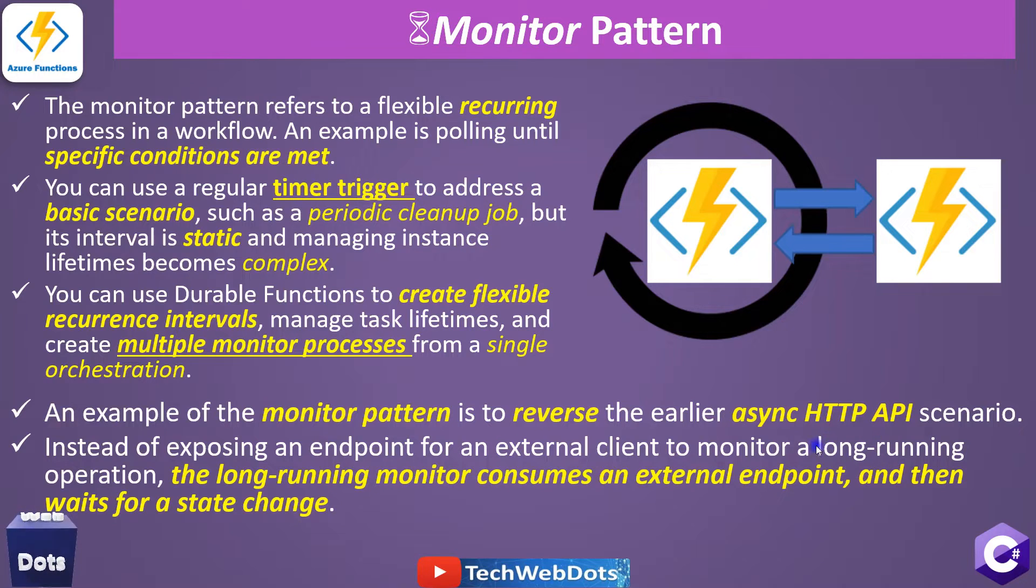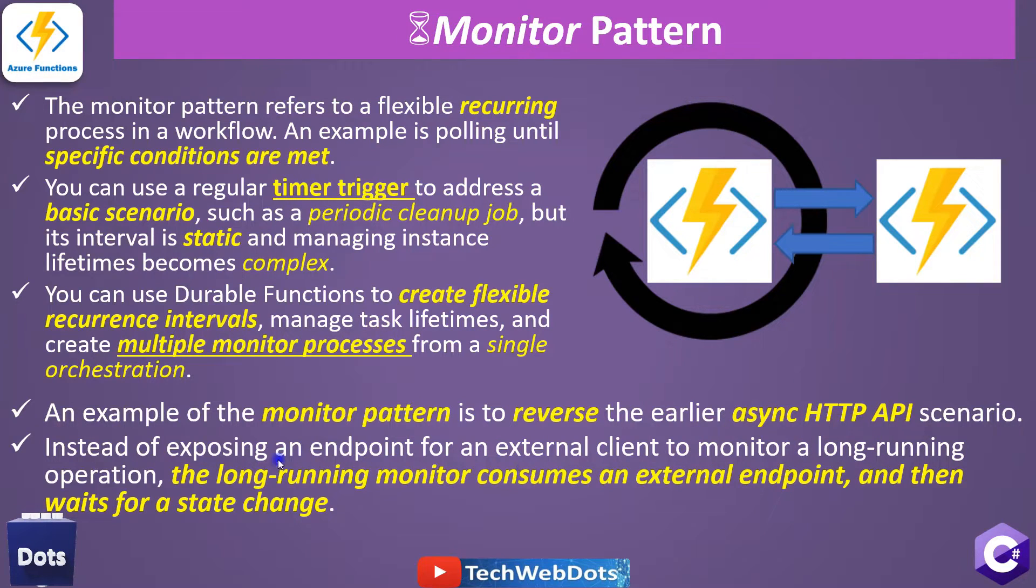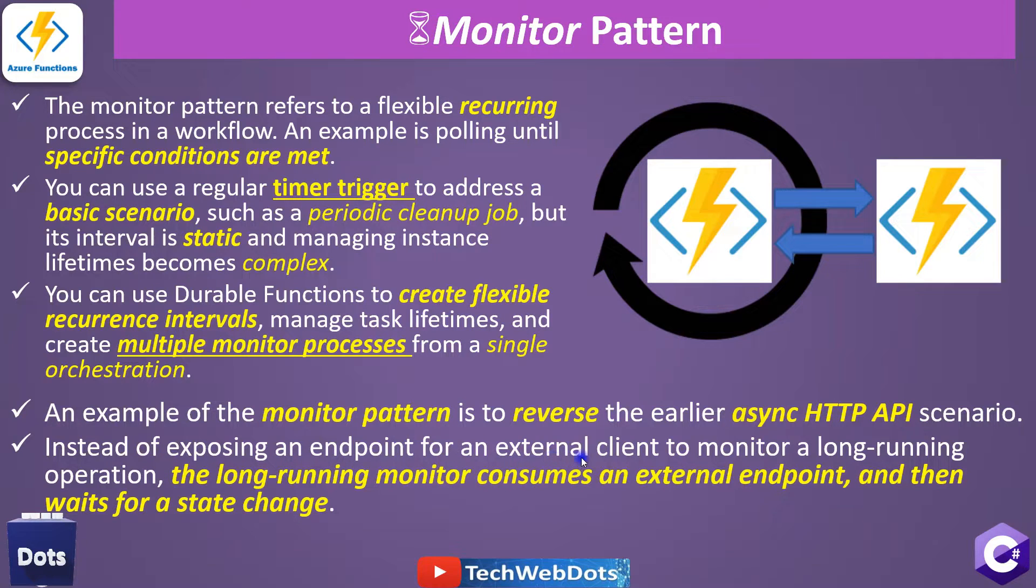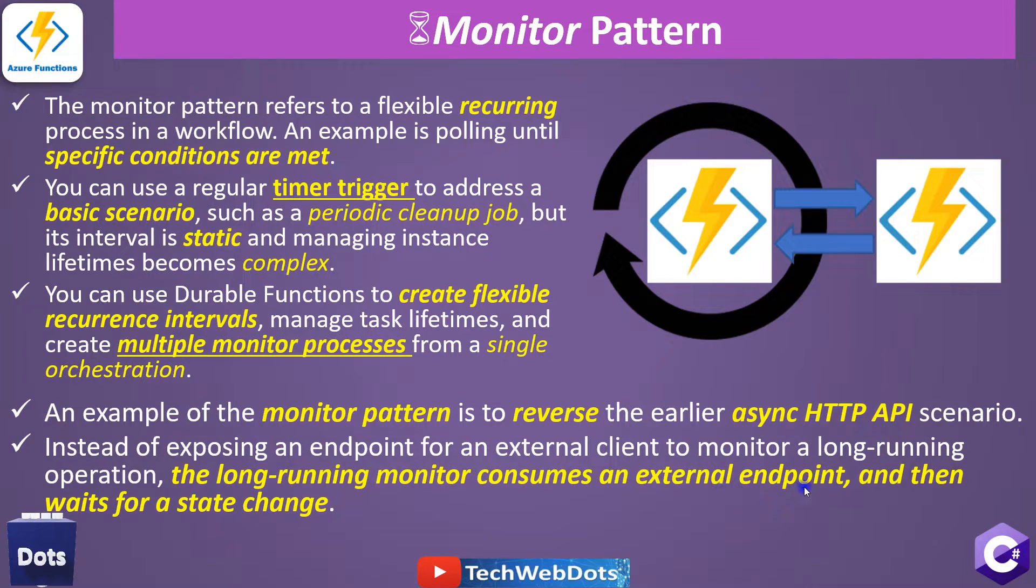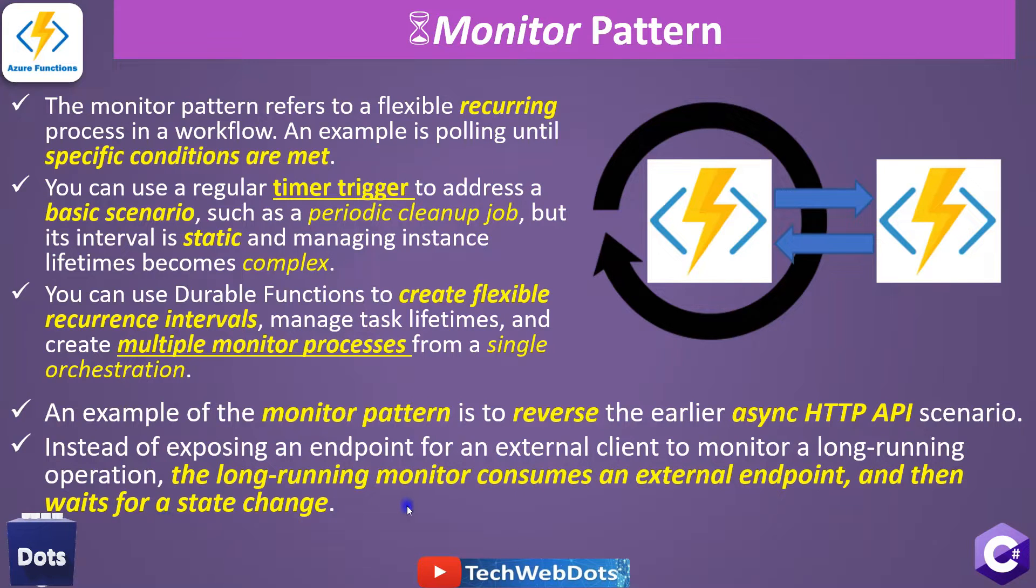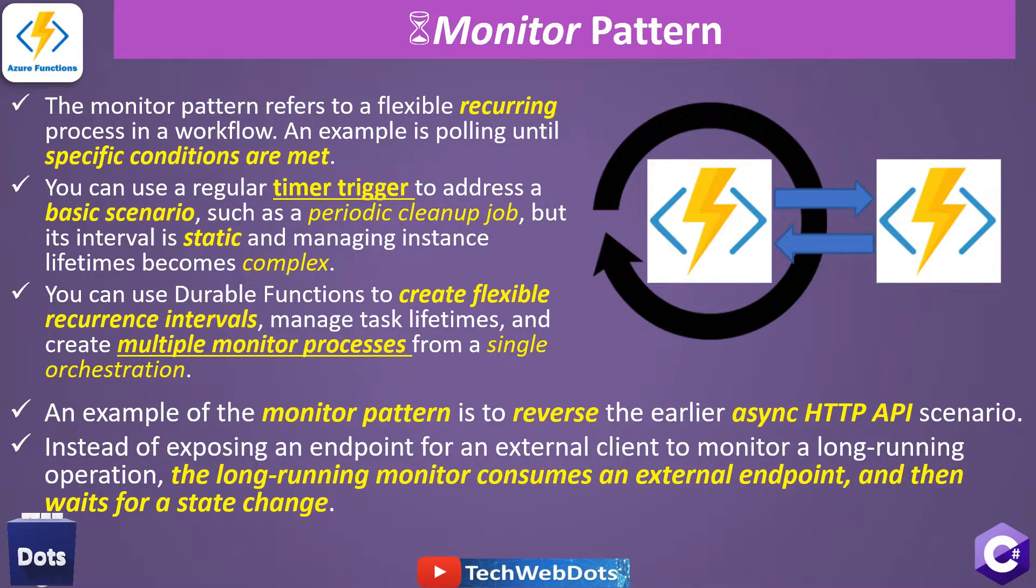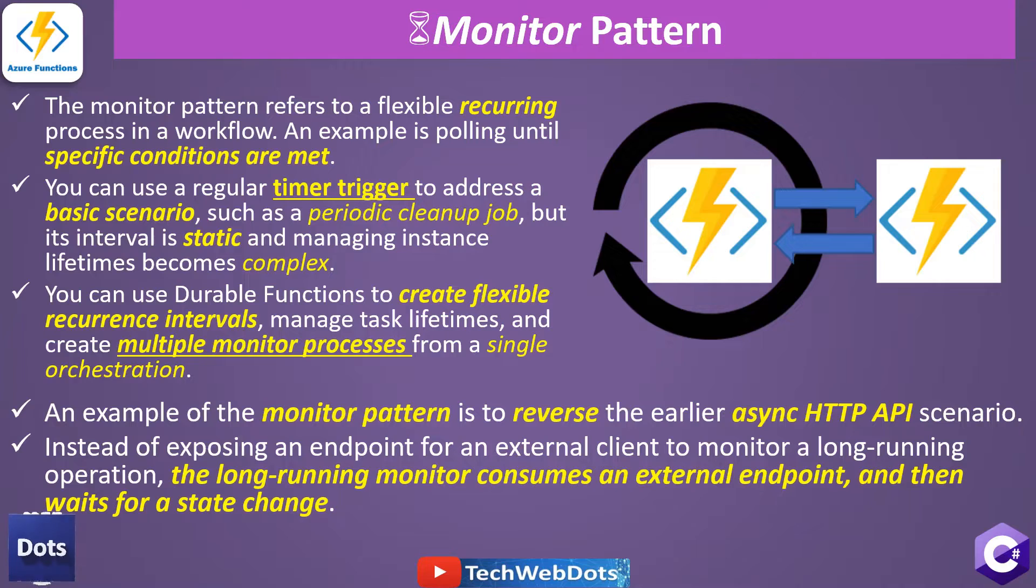So in that pattern we were doing just a positive. What we are doing here: instead of exposing an endpoint for an external client to monitor a long-running operation, the long-running monitor consumes an external endpoint and then waits for a state change. So this is the primary difference between async HTTP API and Monitor Pattern. Monitor Pattern does not call itself, but it calls on the basis of what kind of configuration we have provided.